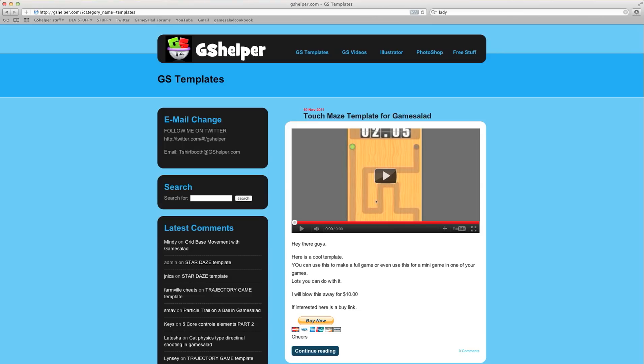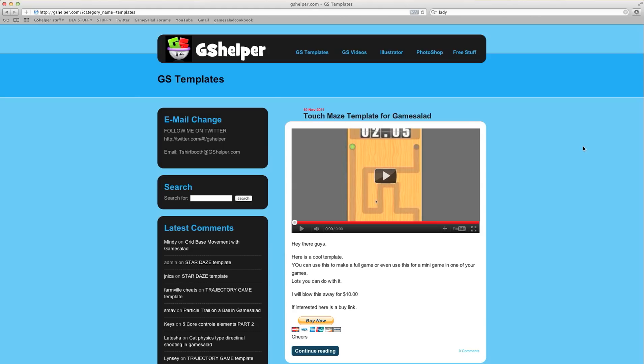Hey there guys, T-Shirt Booth here for GSHelper.com and I have an unbelievable deal for you today. I have 23 templates that total about 750 odd dollars, almost 800 bucks I believe, but there's 23 templates and I'm going to blow them out for $149. It's about $6.50 a template.